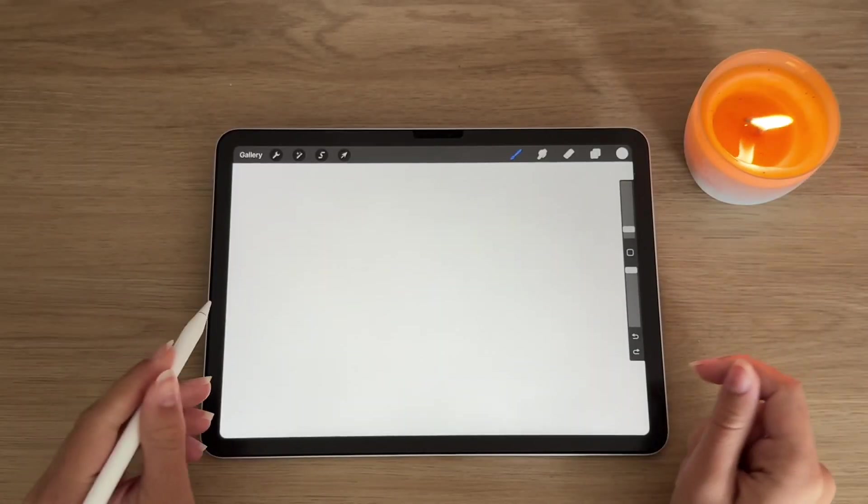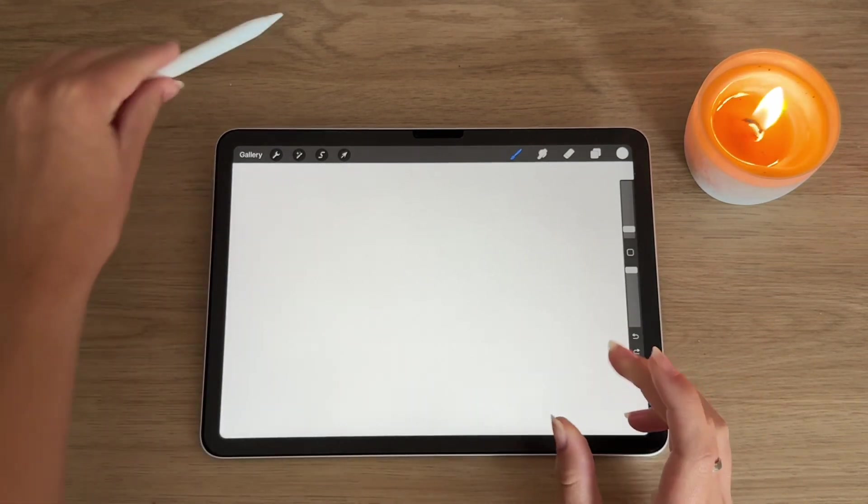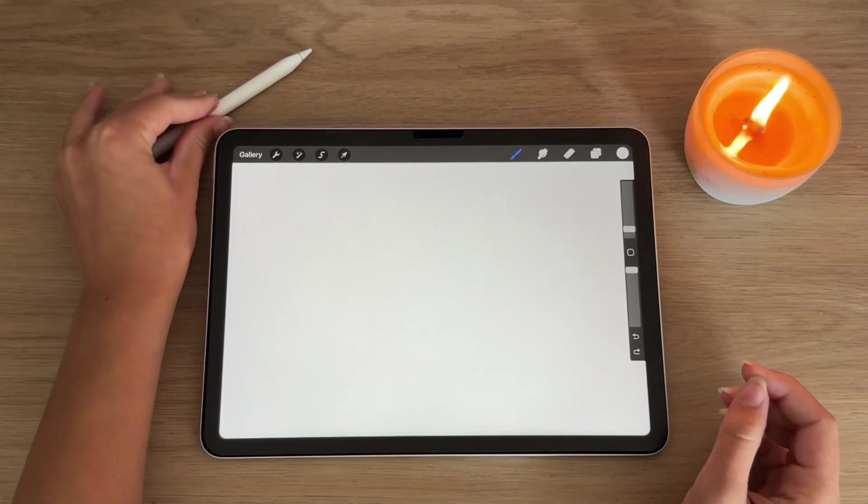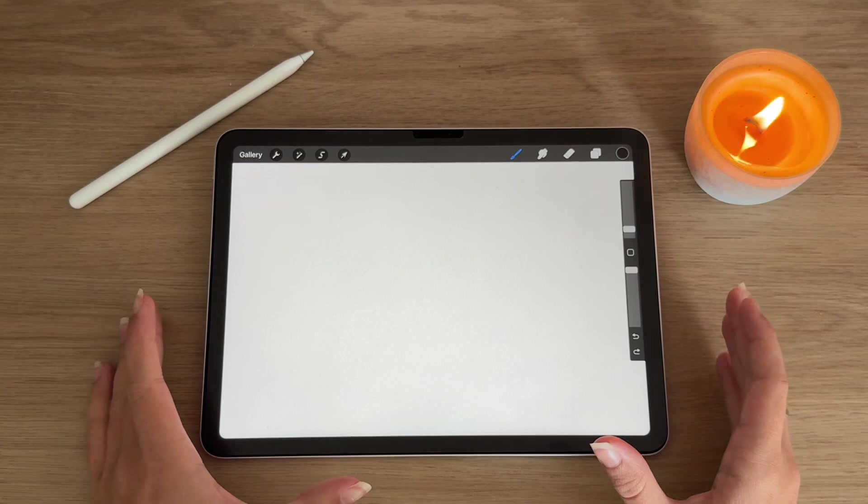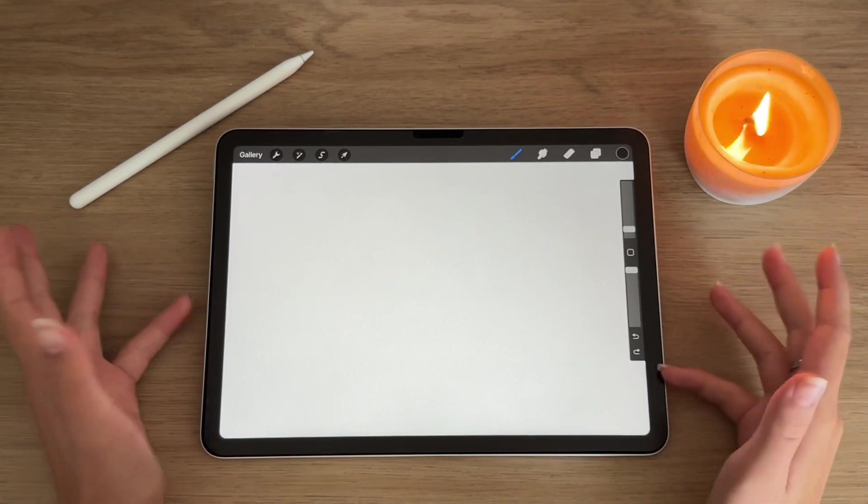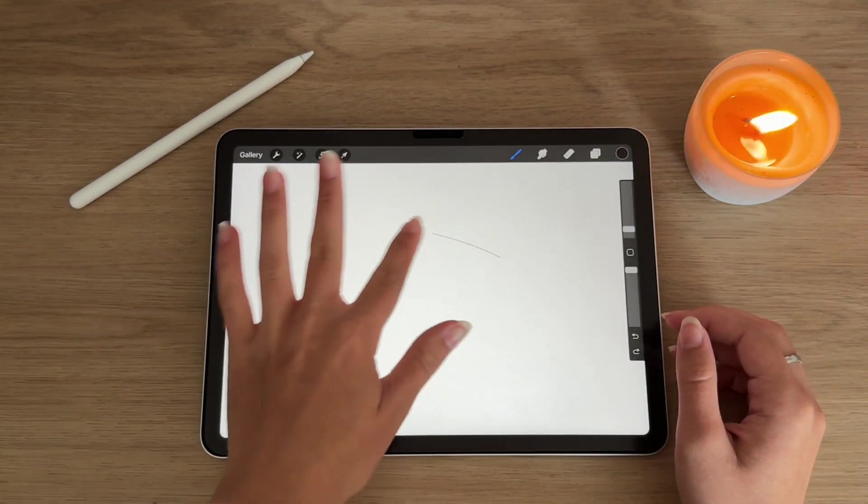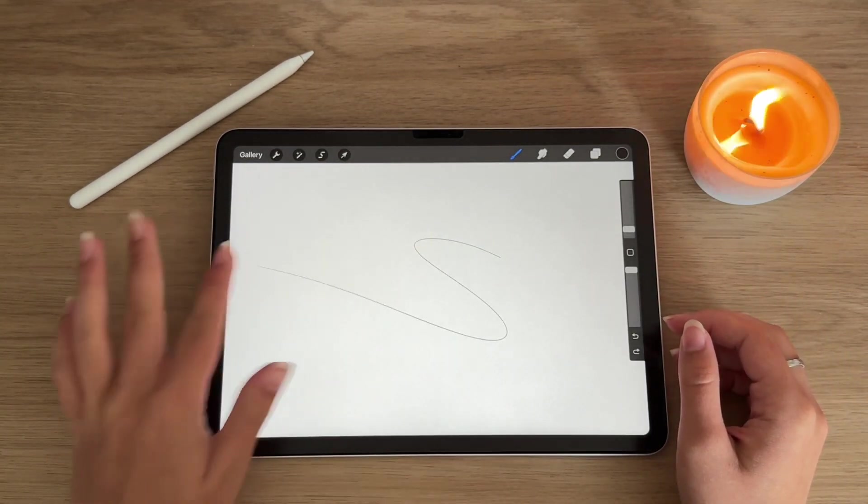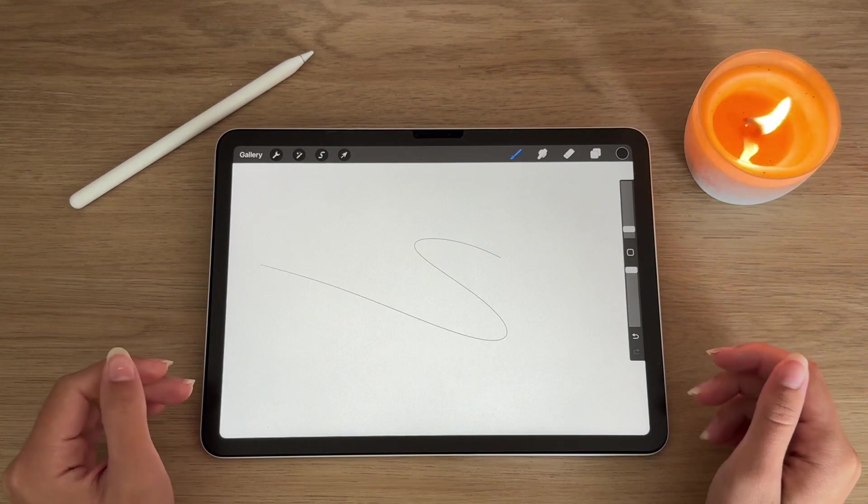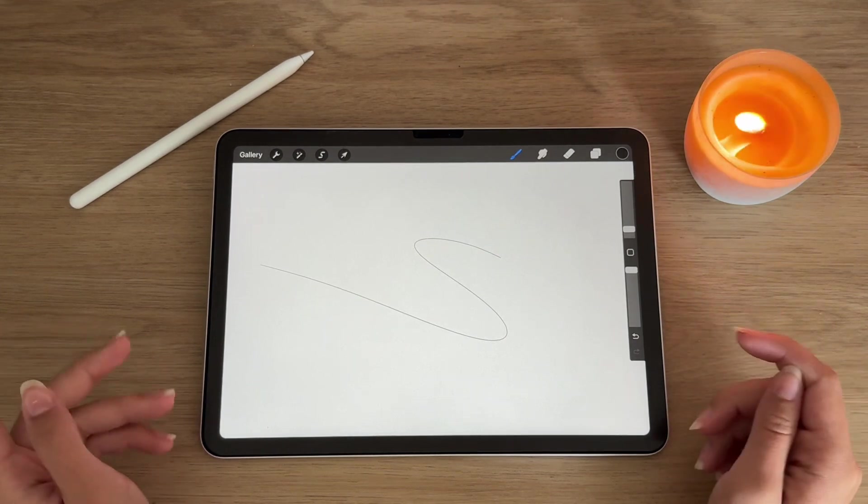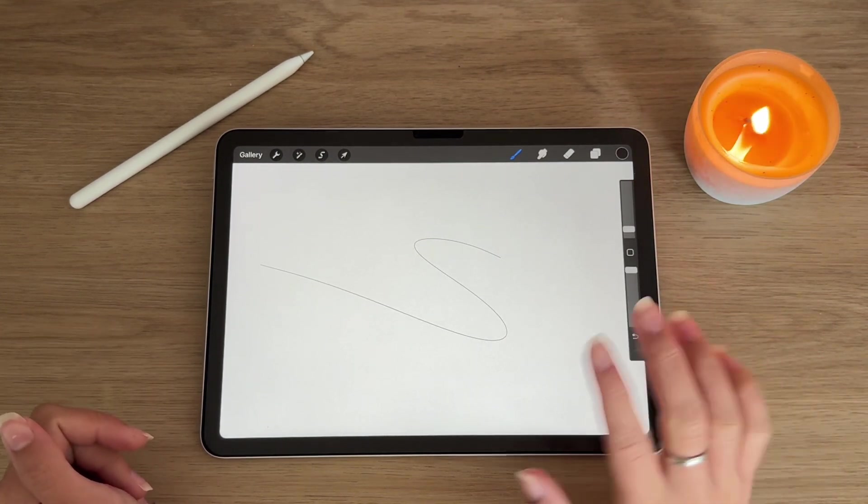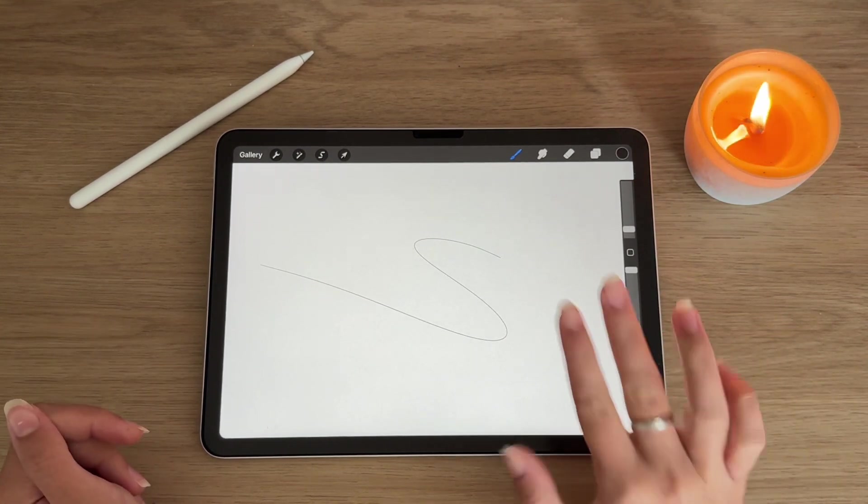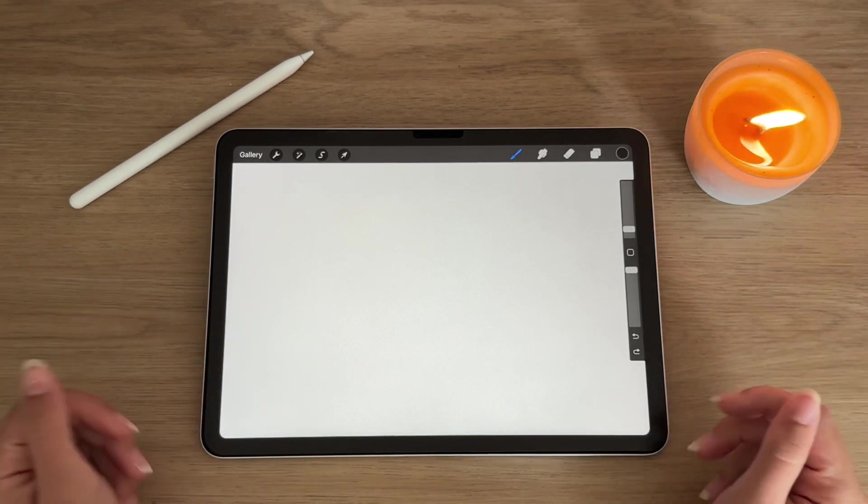For this video we won't be needing this, so I'm going to set that off to the side. The first, and my probably most used one, is the two finger undo. So when you make a line and you want to undo, instead of using the arrows down here, use two fingers to just undo.